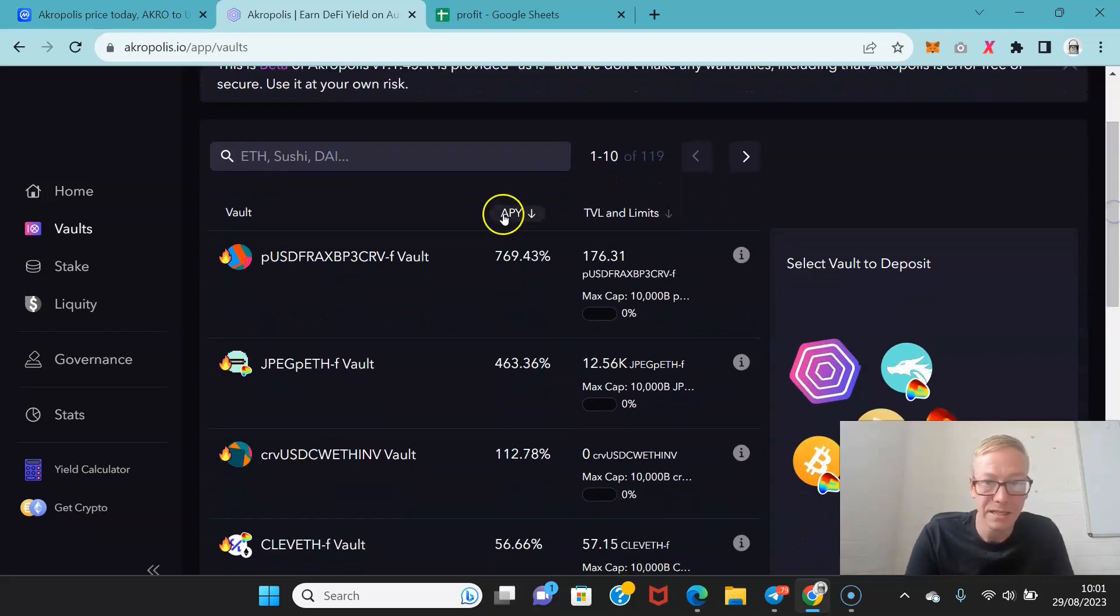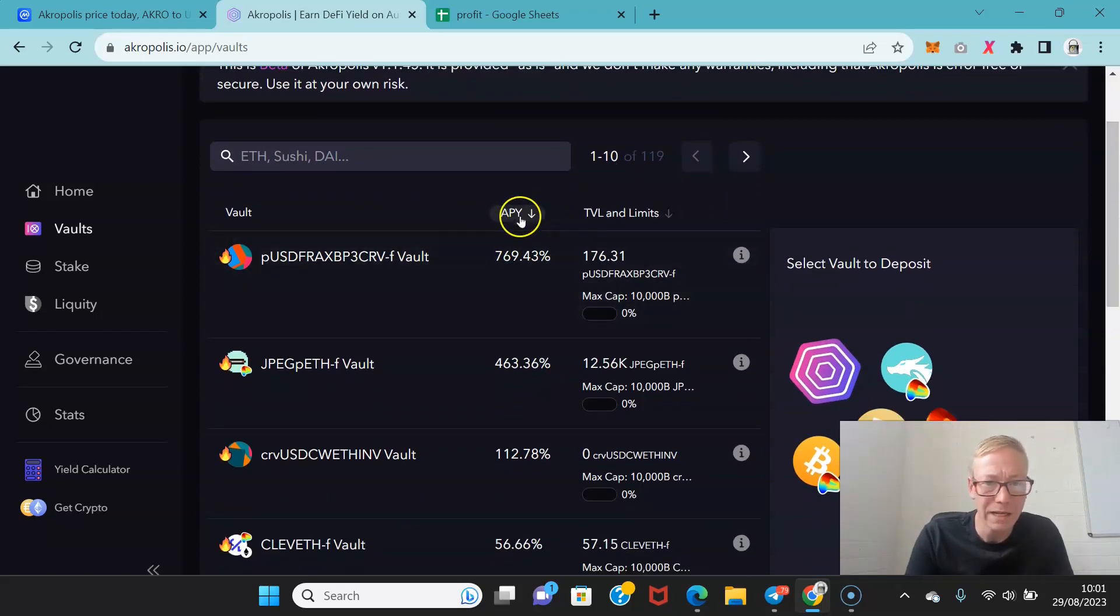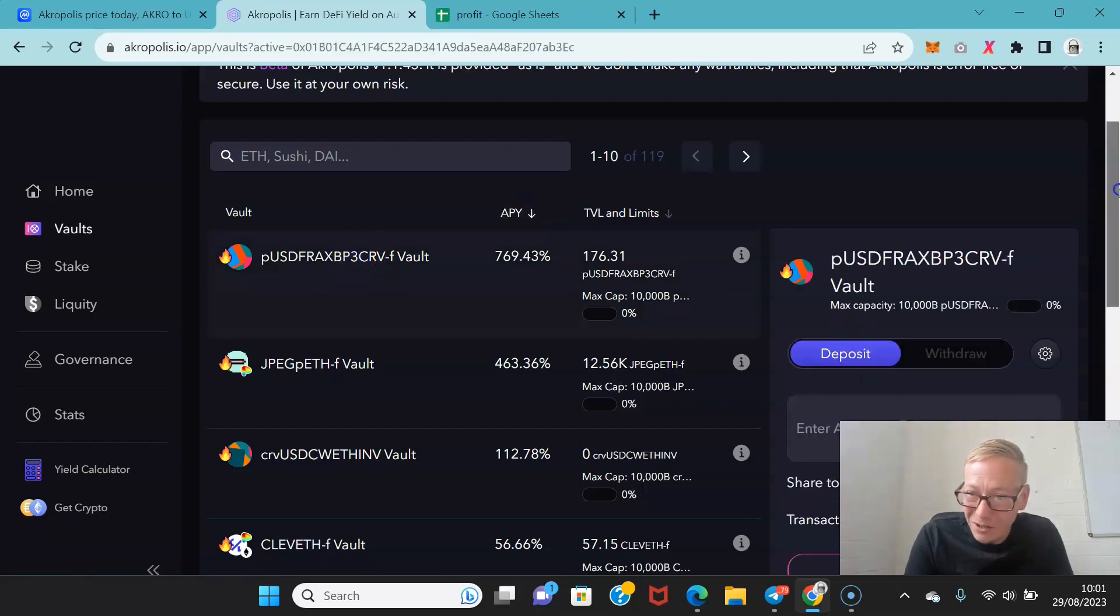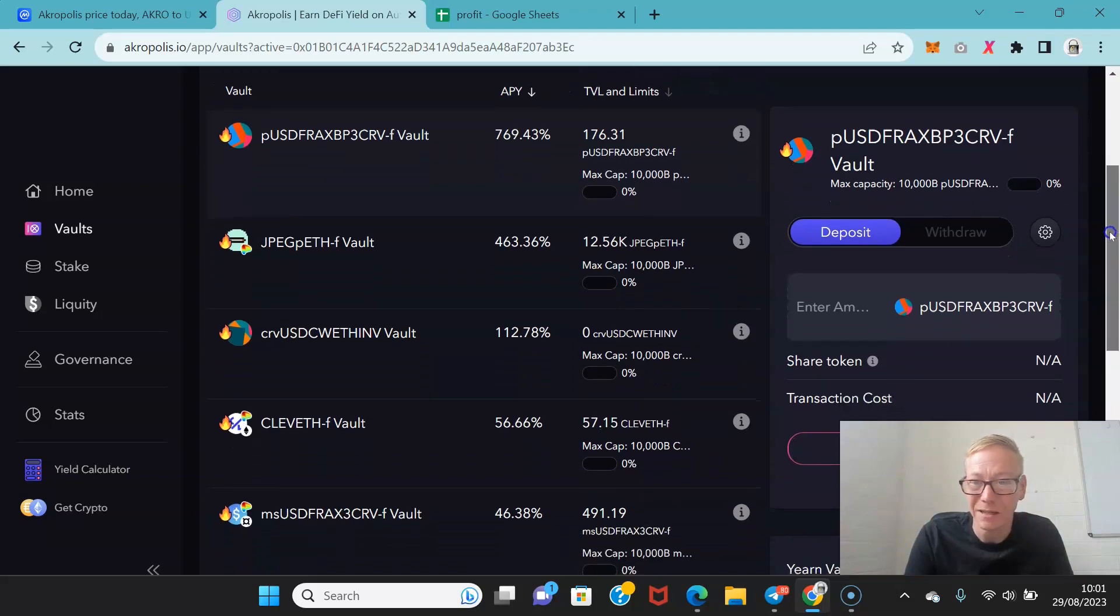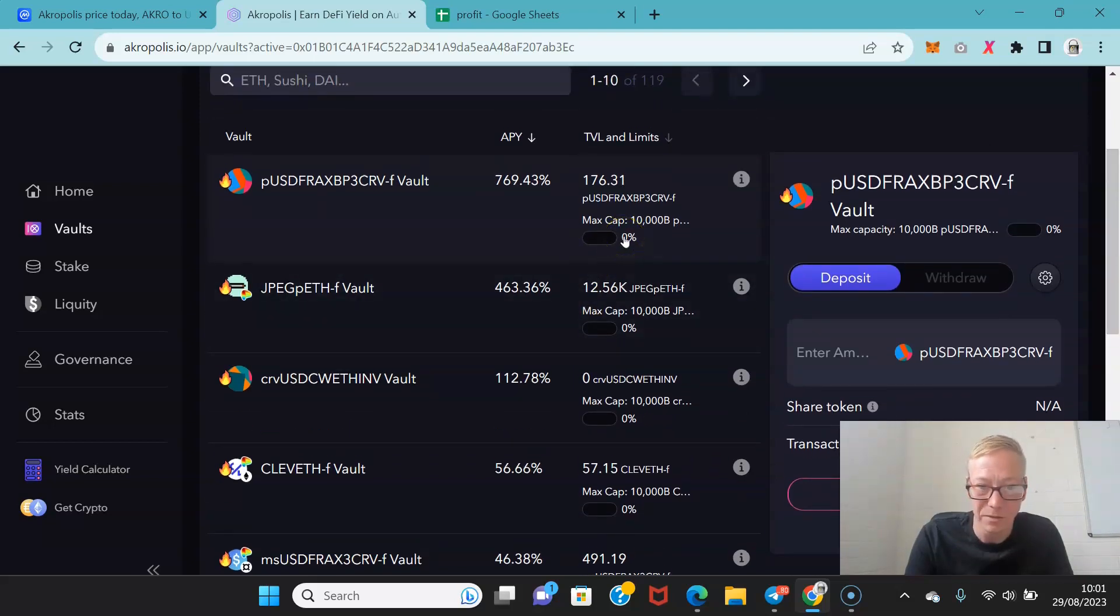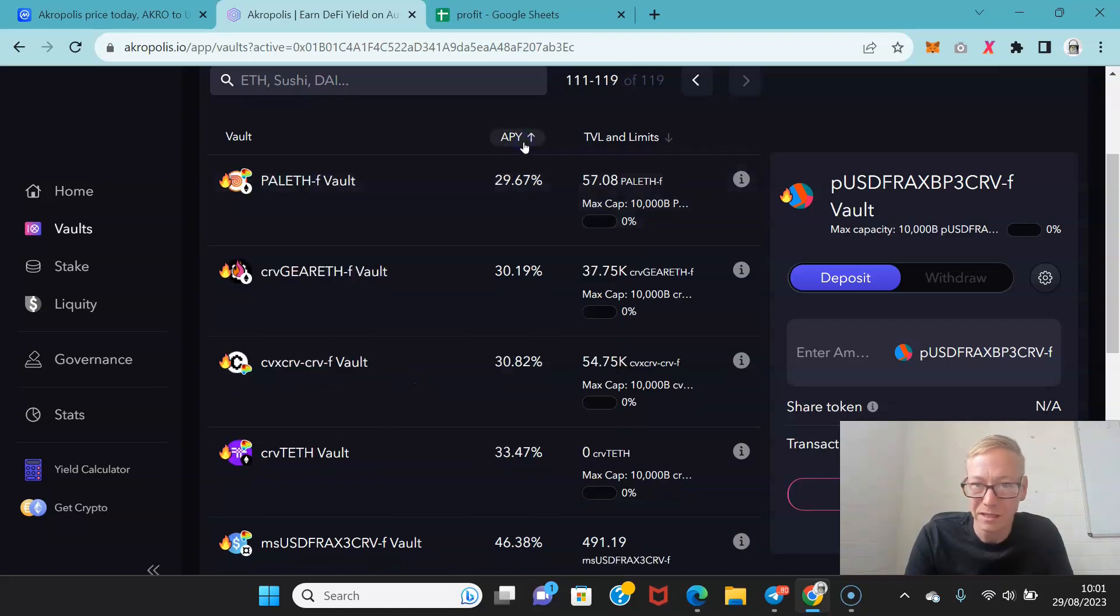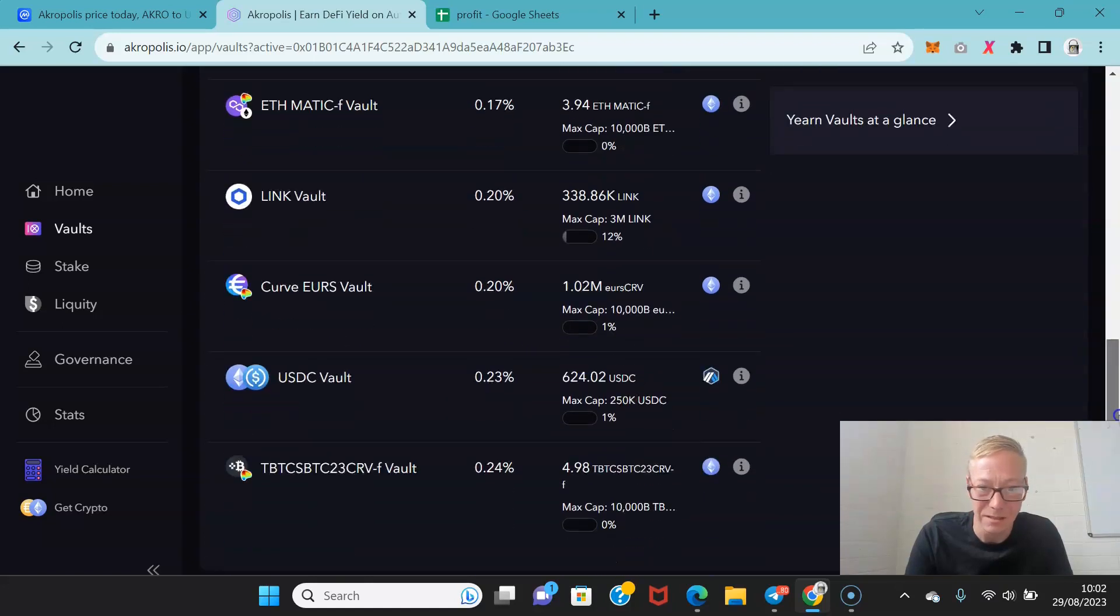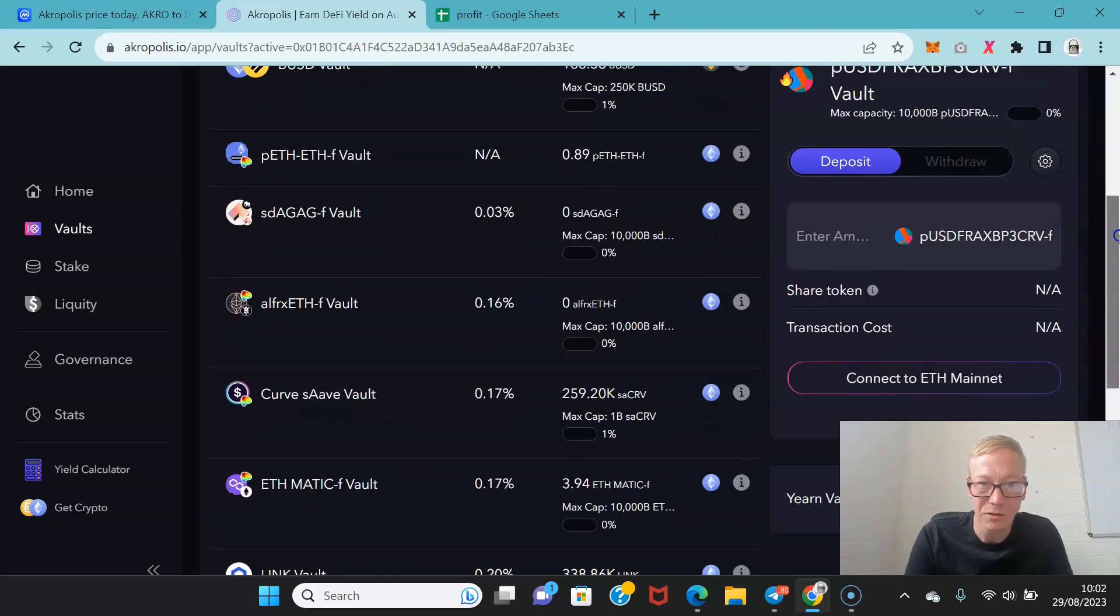So as you can see APY here for this vault is currently 769% but 0% is filled at the moment. So it's always worth noting when you're looking at the percentages, you do have to understand how the percentages work.